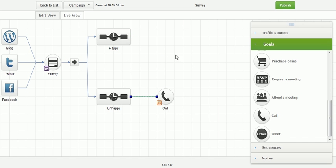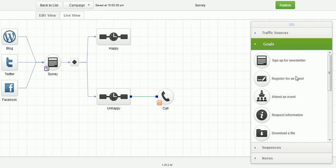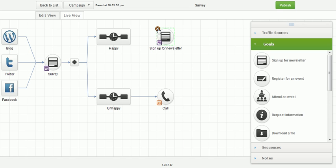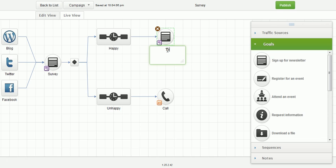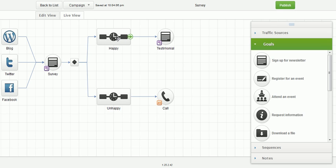And then if they are happy, we probably want to see if we can get a testimonial from them. So we'll just go ahead and use this same icon again. We'll make the connection and we'll change this to testimonial. So now we have a sequence where we get a survey, we have our customers fill out a survey, they tell us if they're happy or not, and then we get testimonials from happy ones and we give a phone call to the ones who are unhappy.